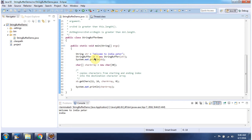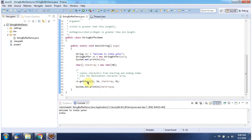Here I have declared a StringBuffer whose content is 'Welcome to India Peter'. Then I am declaring a character array. Then I am calling the getChars method of StringBuffer.